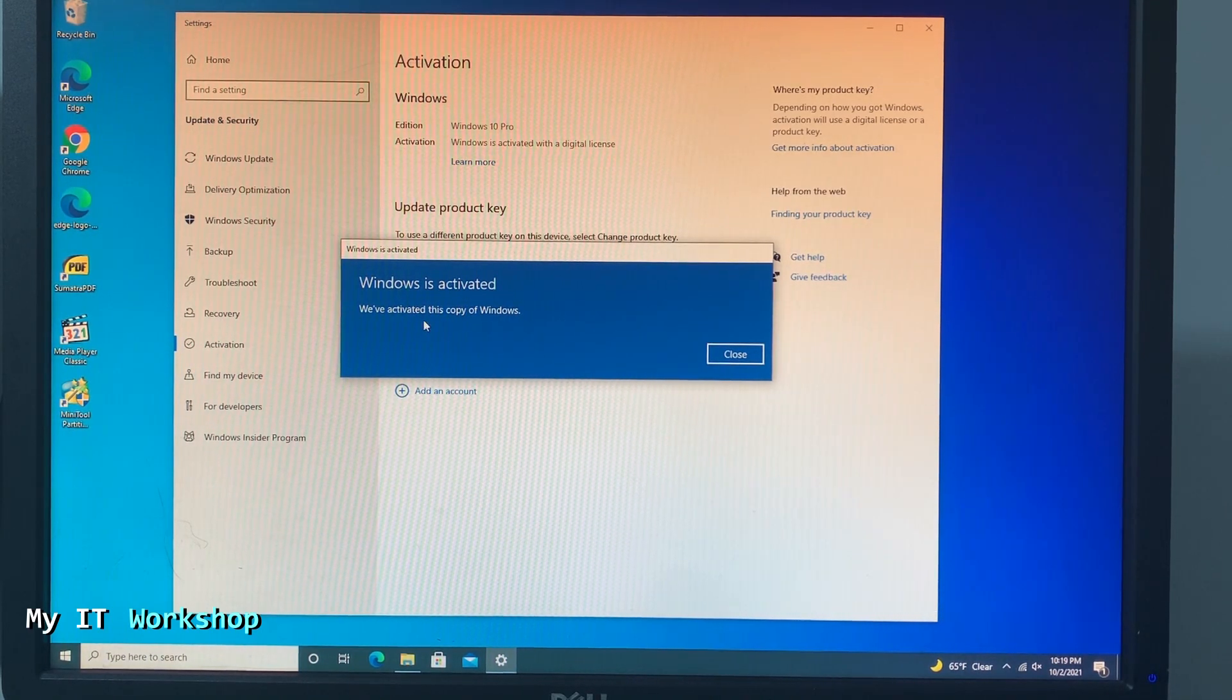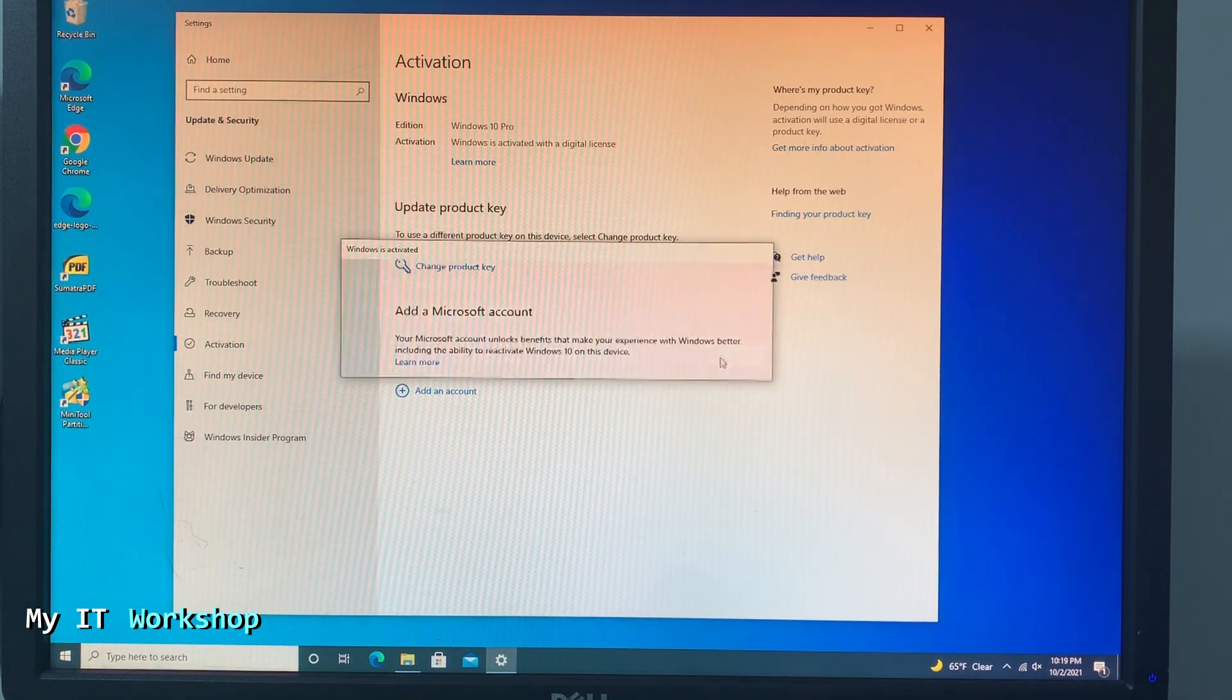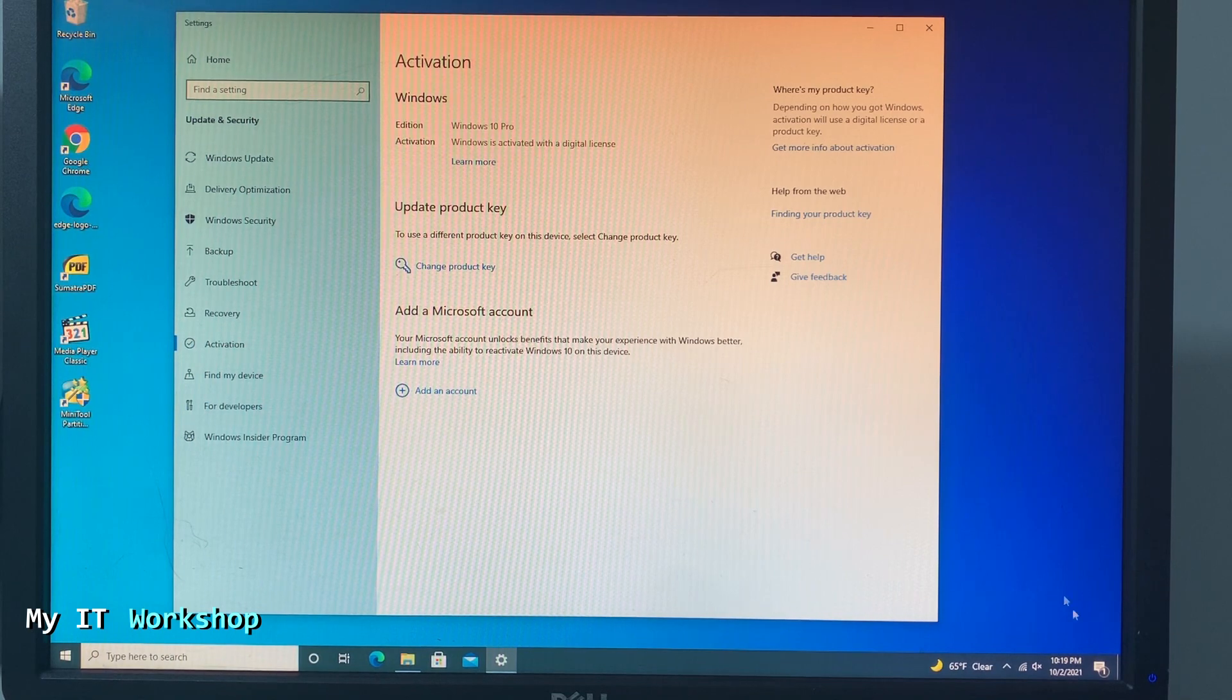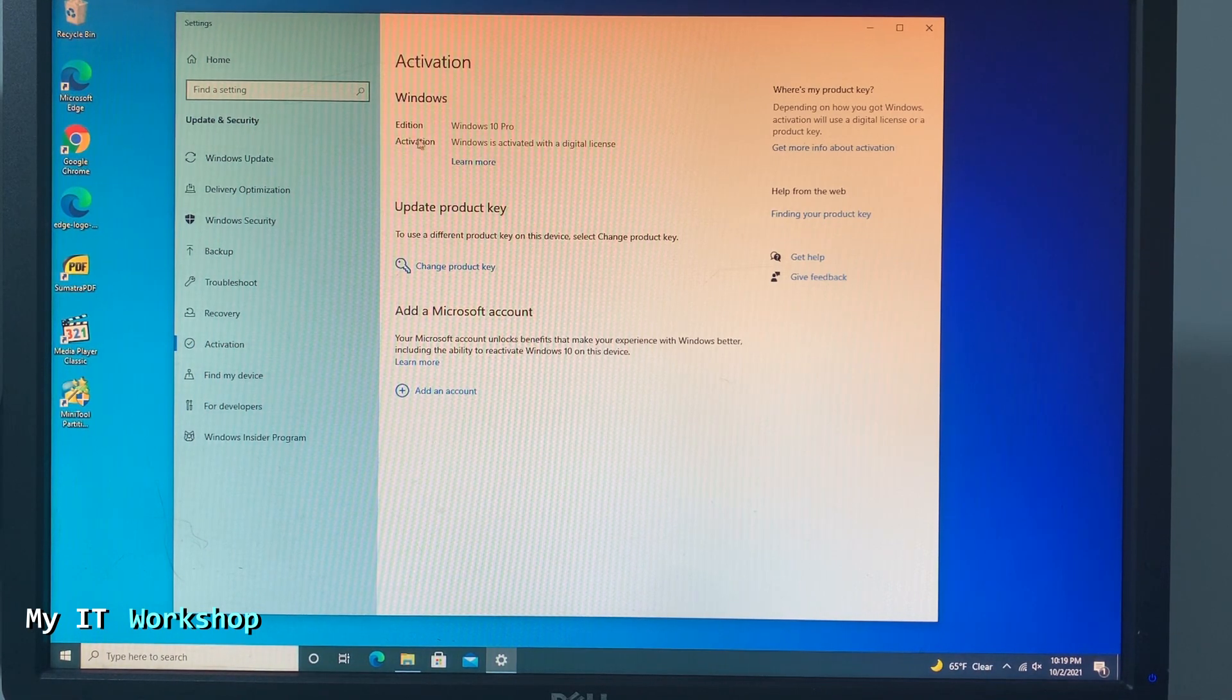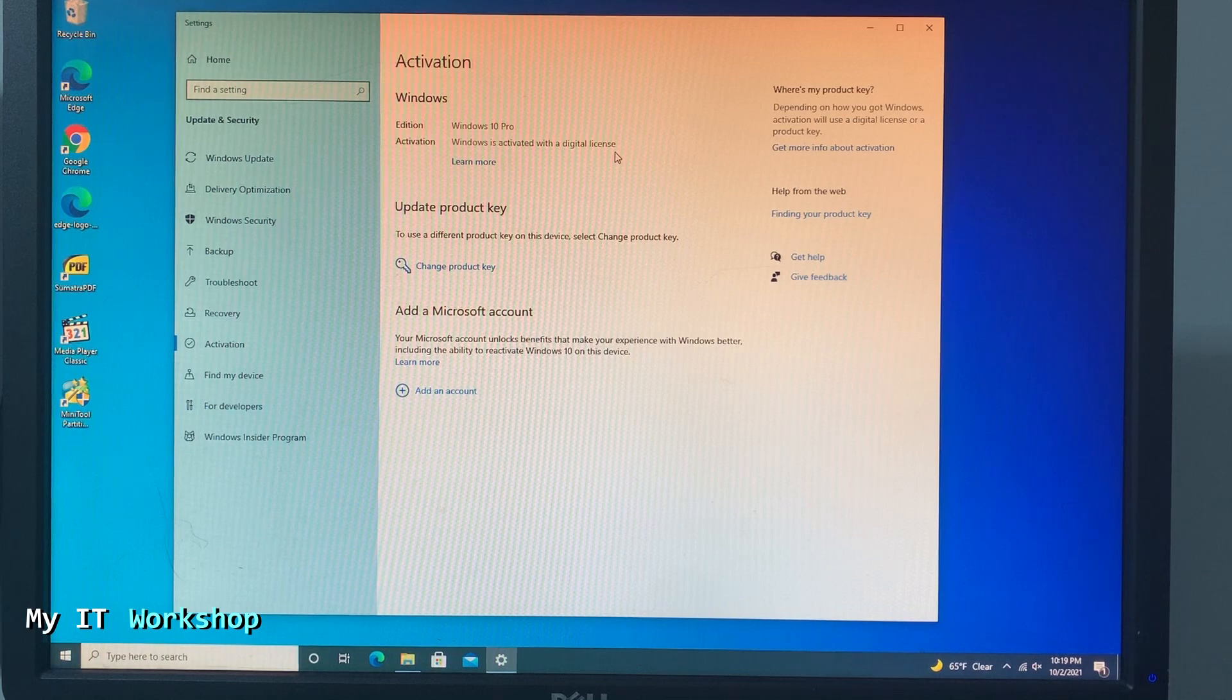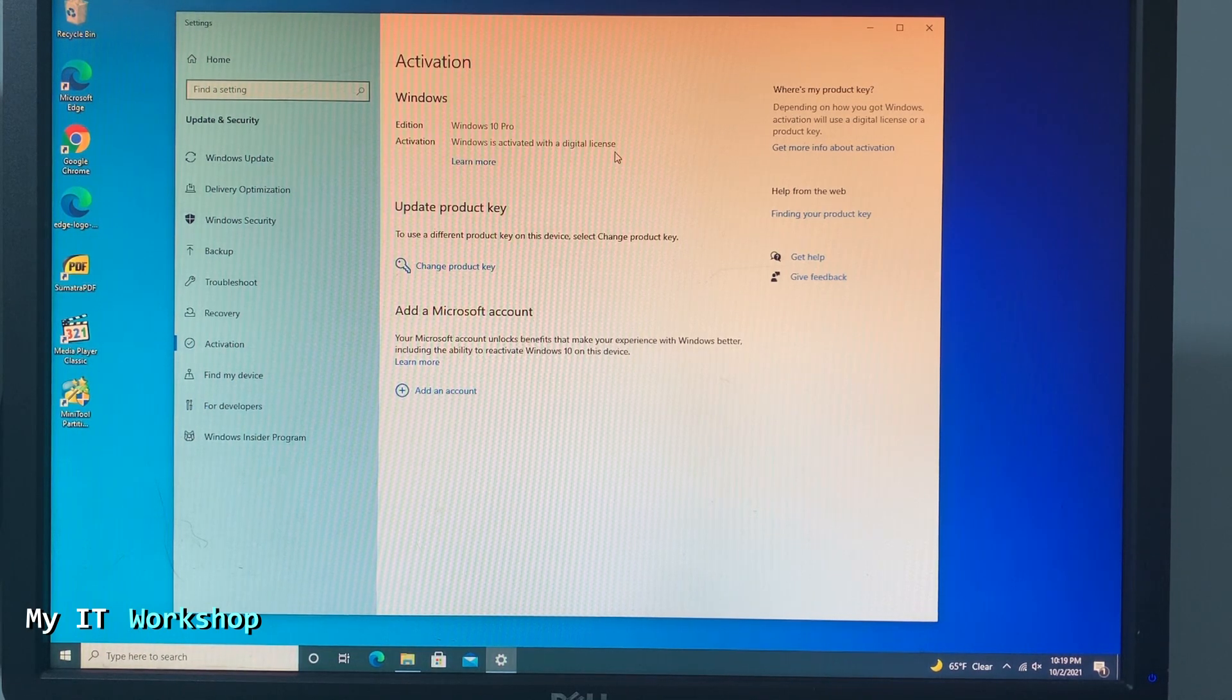And right away it's going to say 'Windows is activated'. So you close it and you can see over here that it has disappeared, that annoying message. And you go to the top and it says 'Activation: Windows is activated with a digital license'. That's how you do it.